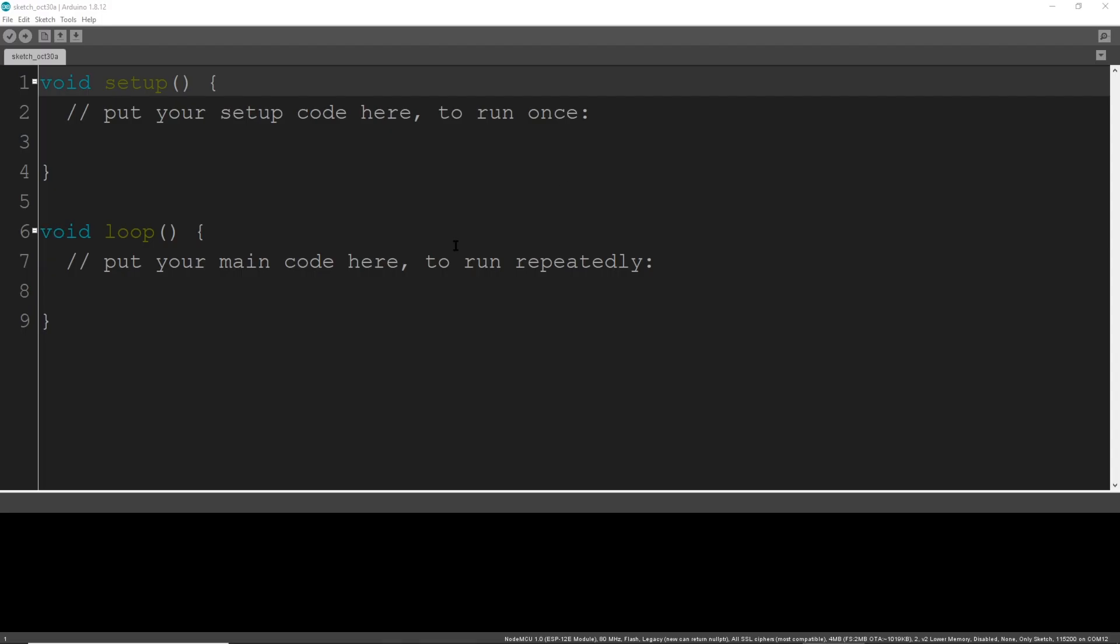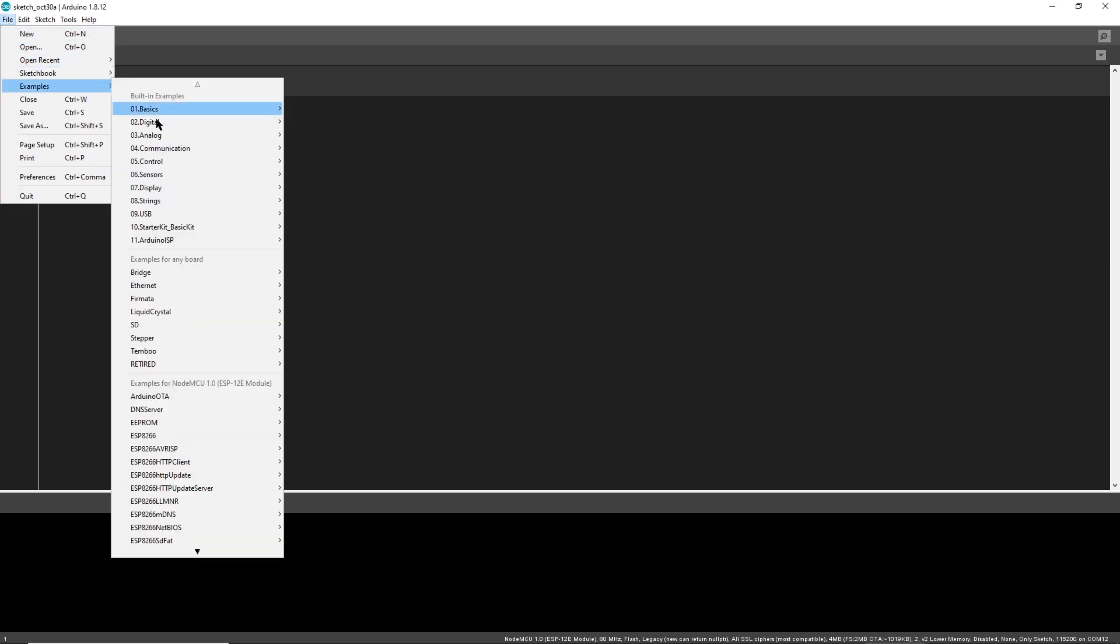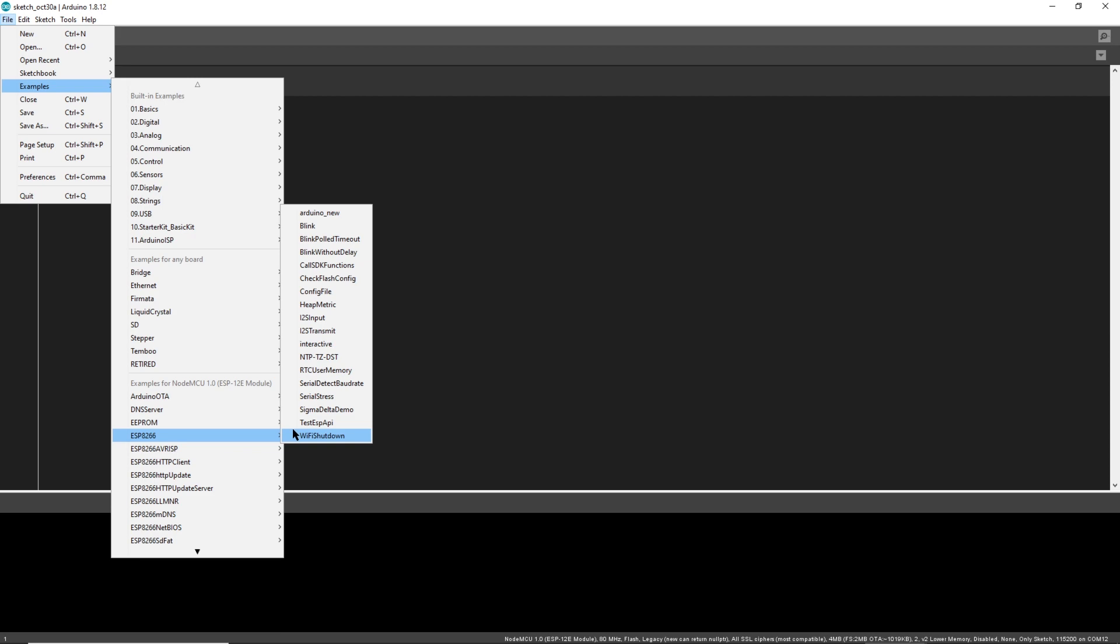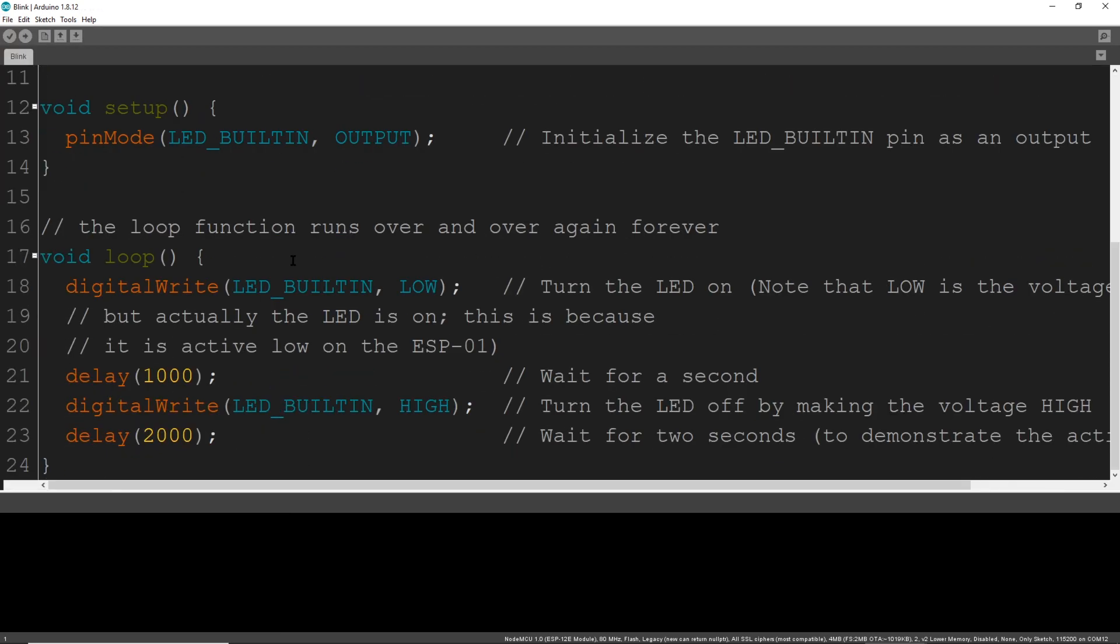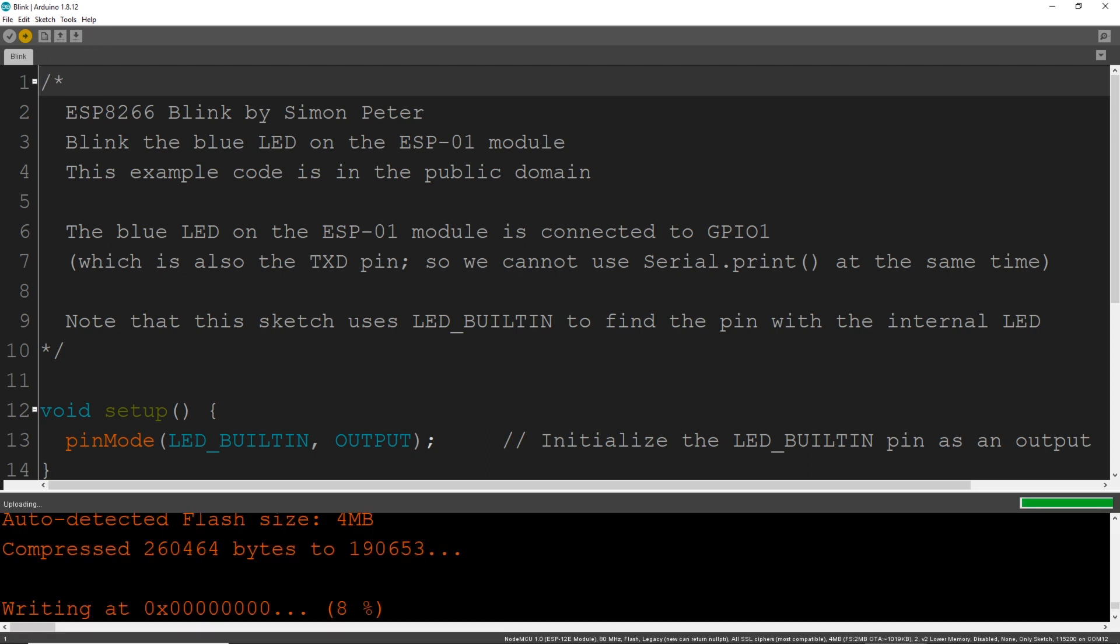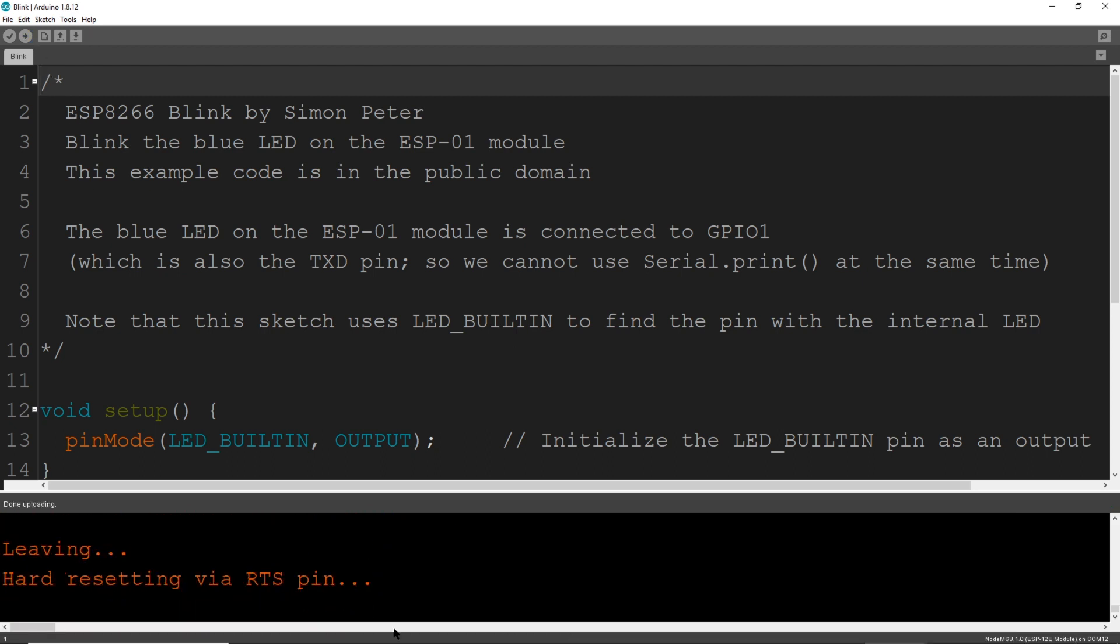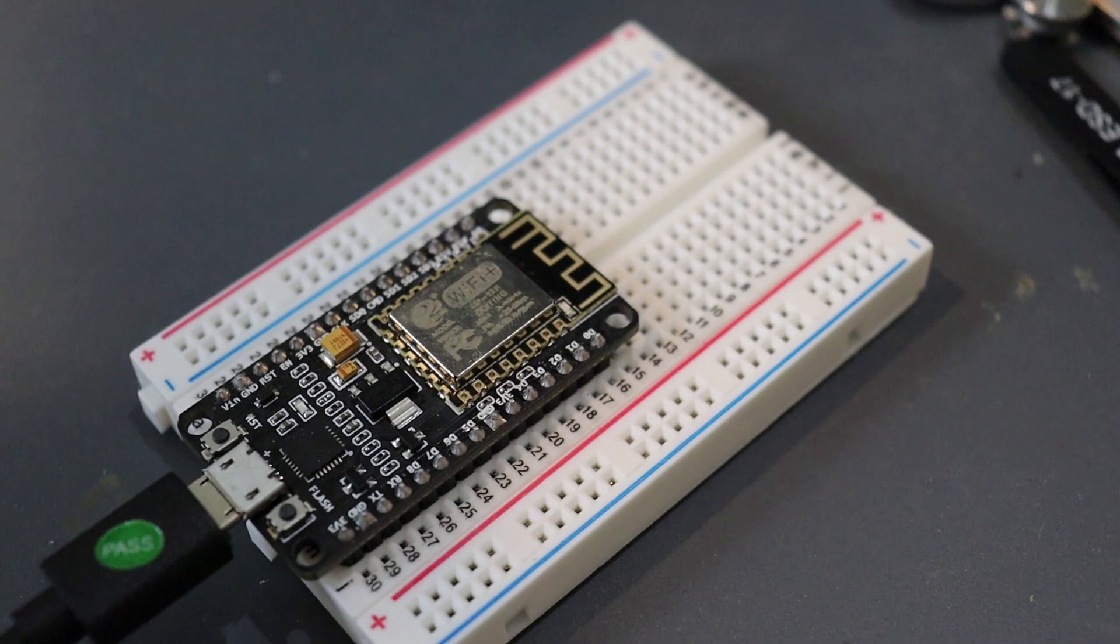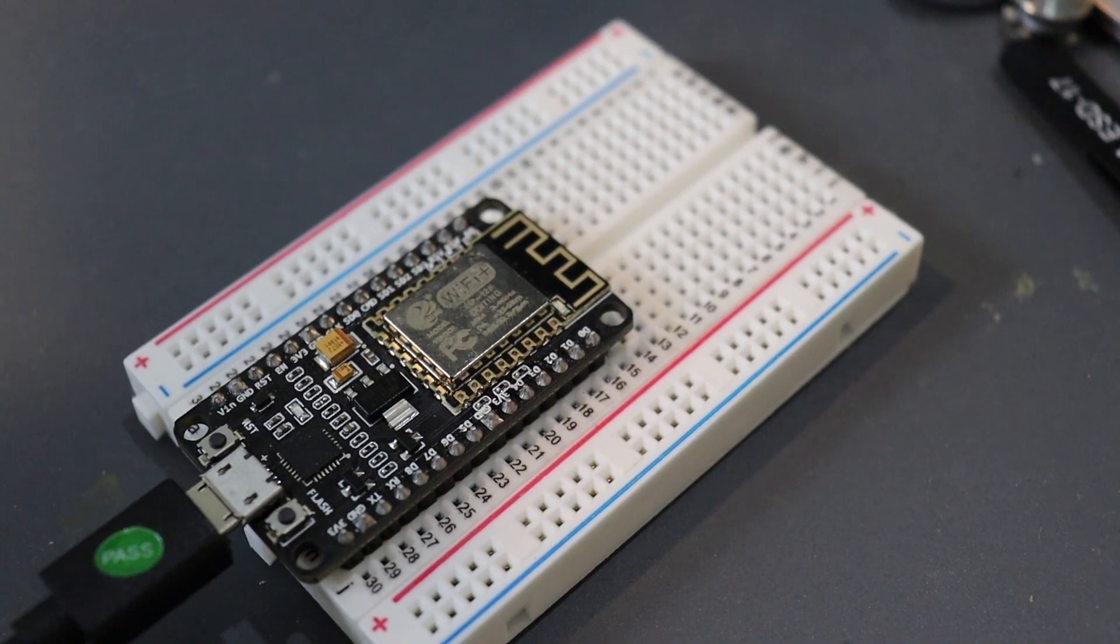For a sanity check, let's run some example code in Arduino that blinks the onboard LED. Go to File, Examples, ESP, then Blink. These examples are great to build off from. We'll upload it to our ESP by selecting the arrow pointing right. The text in orange is what you should see as it's uploading. Here's our blinking light. Noice!